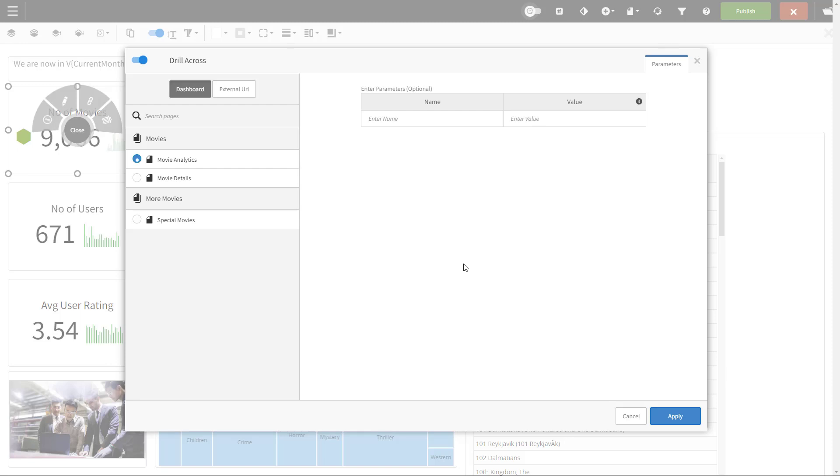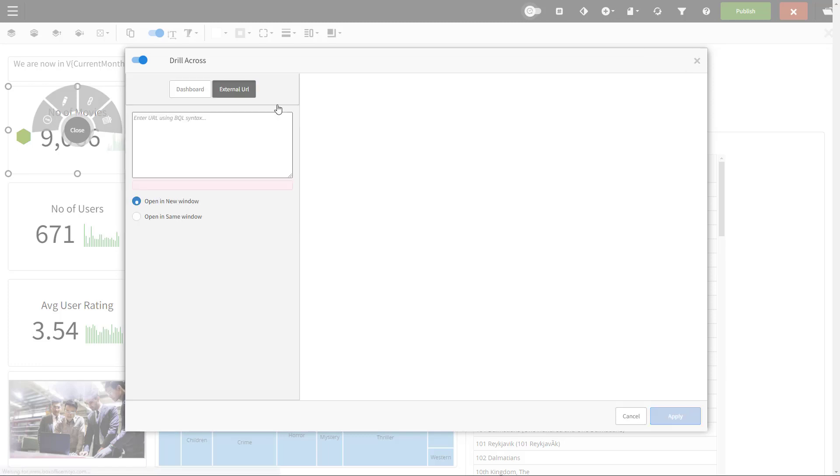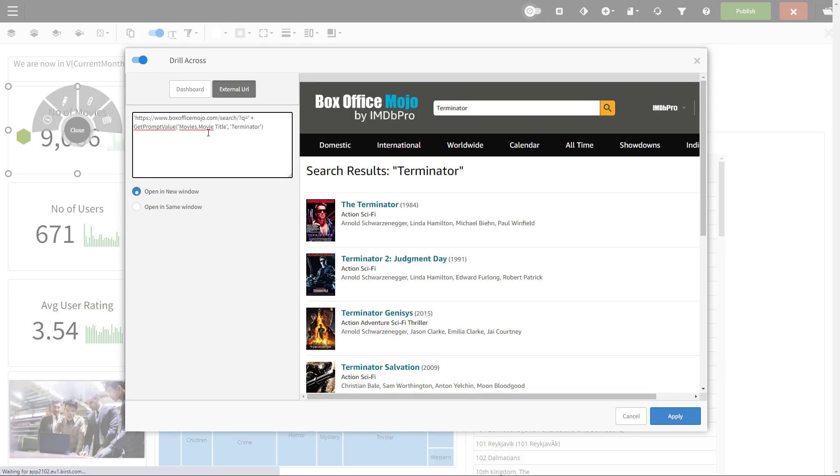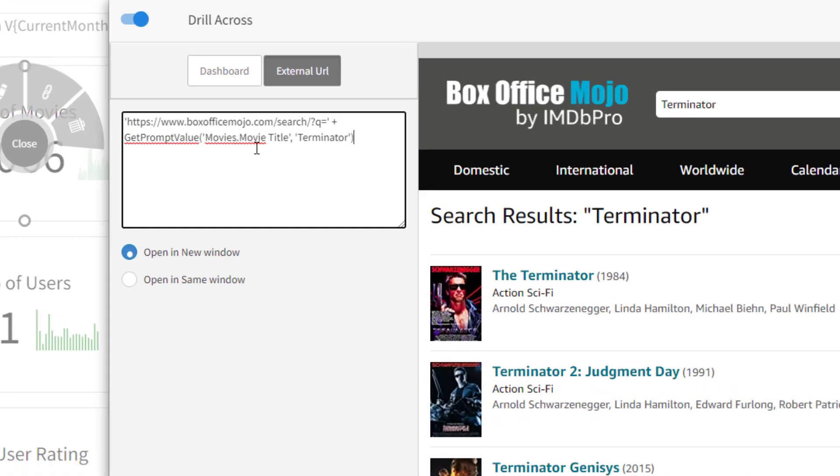So you can see that we don't have the select columns tab available. And that's because a KPI does not have attributes. It's a measure or a calculation. So let's go to the external URL. We are in a movies dashboard. What I want to do is link to an external movie website, and not only link to the site, but also have my link respond to the movie title filter on my dashboard.